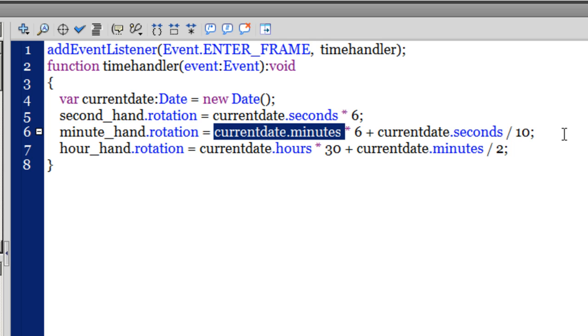It was jumping after every minute by 6 degrees. By using this formula, I have worked out a way whereby the minute hand would be rotating all the time and not only after one minute.